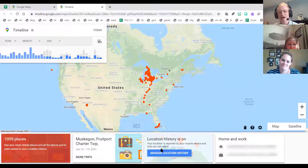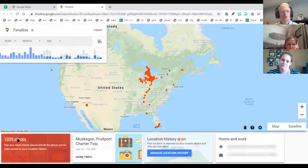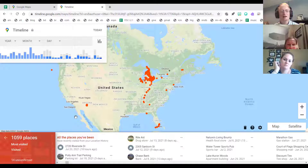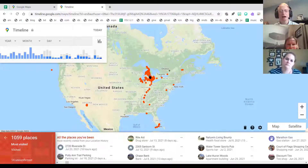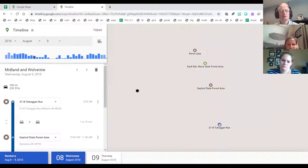Location history is turned on, and you can see that there. I can manage my location history, I've got my work and home there, and I can go to 1,059 places. It gives all these addresses and it even shows the most visited places.